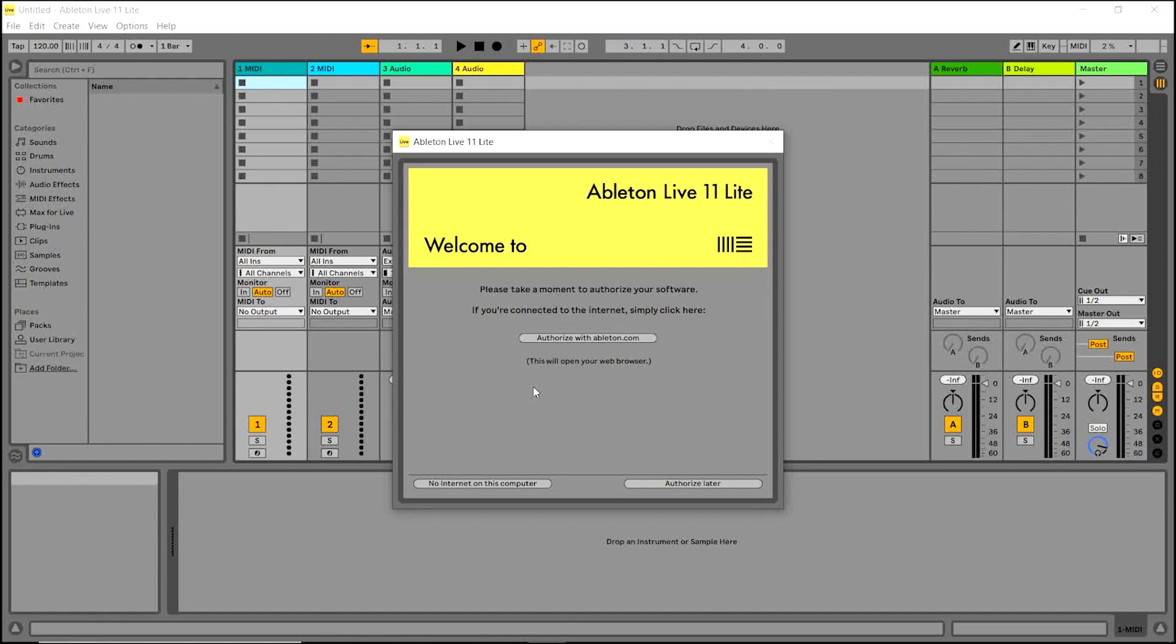When Ableton Live Lite opens, you'll be introduced to the authorization screen. Select Authorize with Ableton.com.